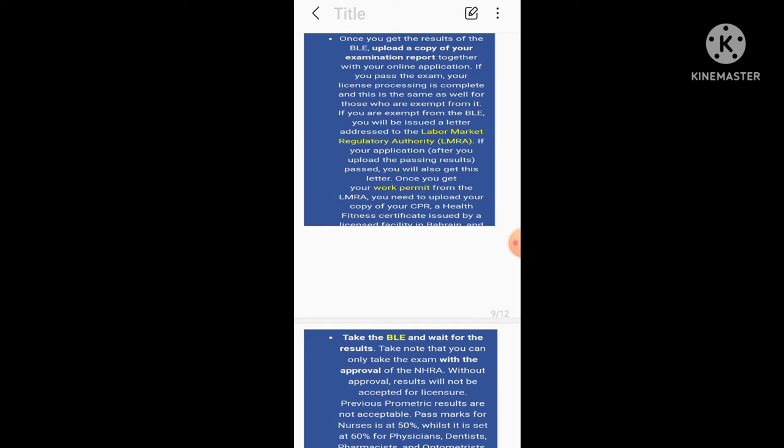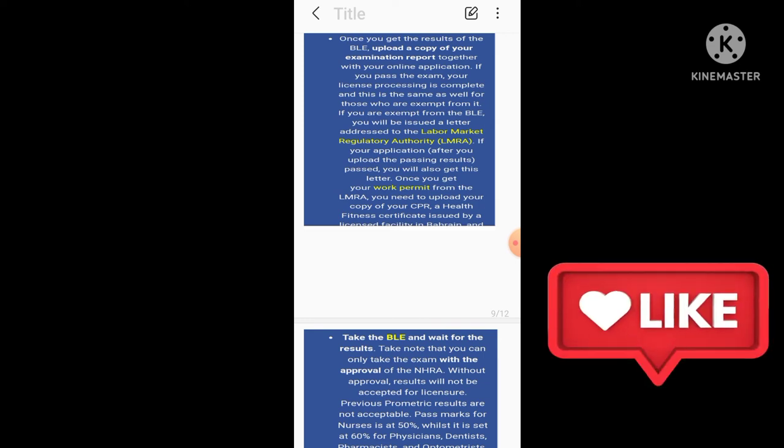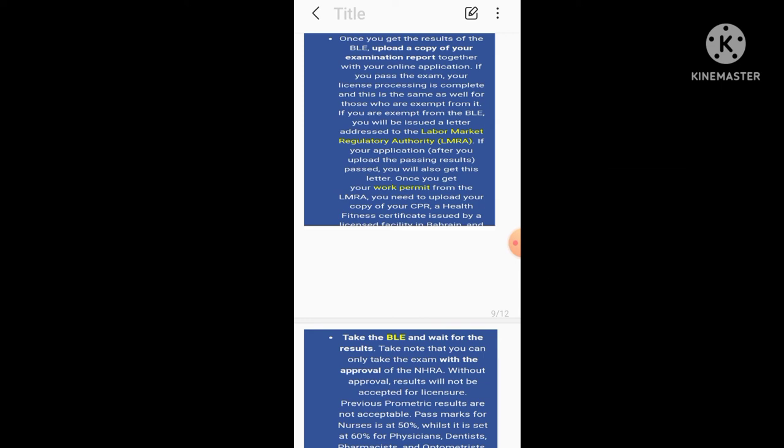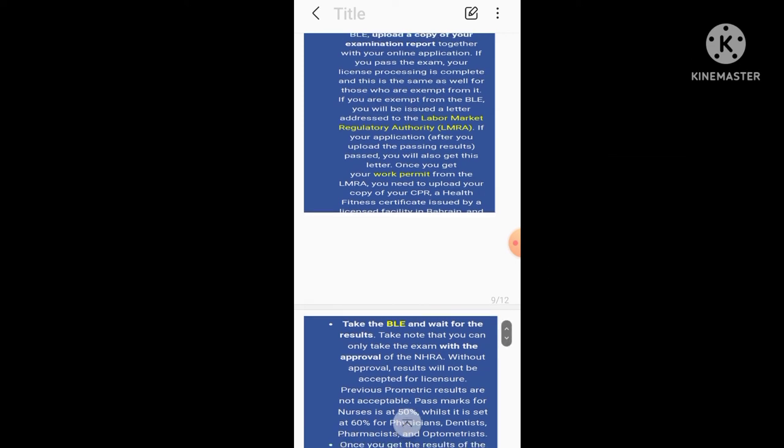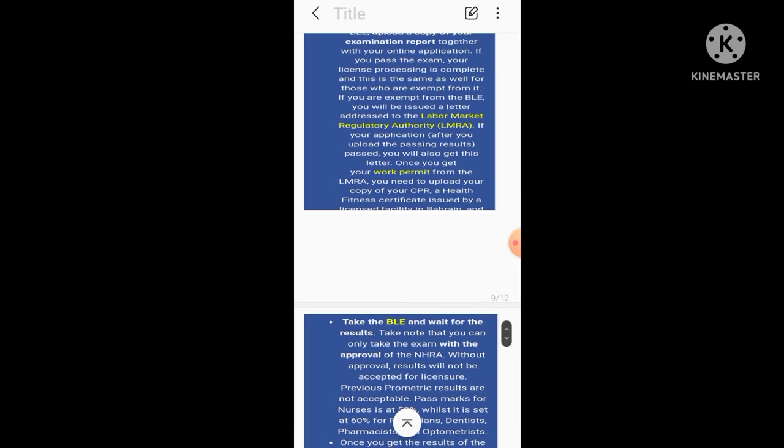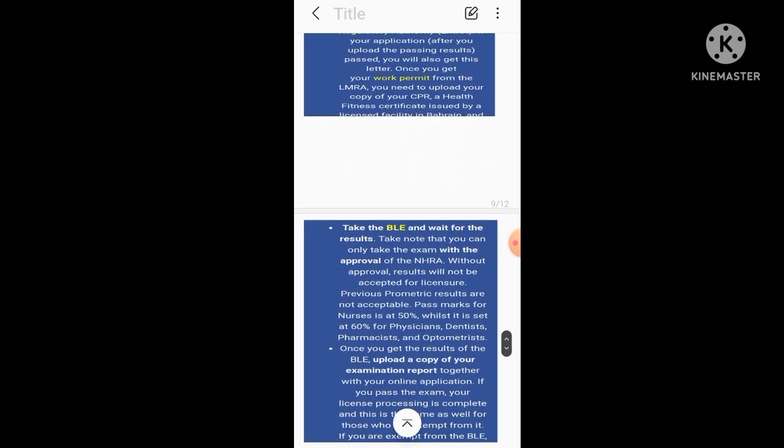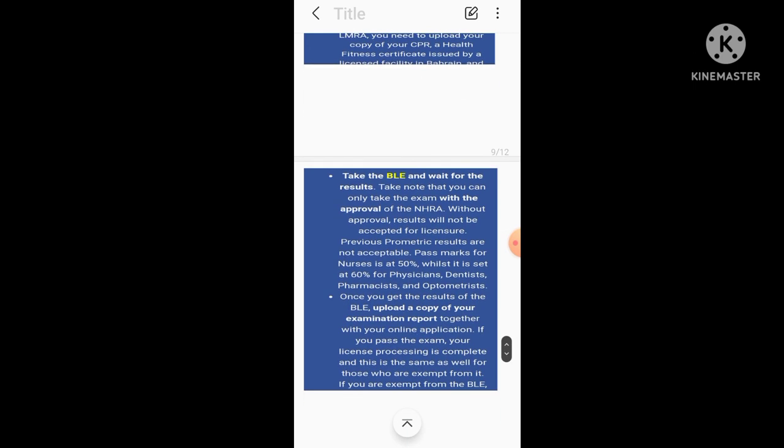Once you get your work permit from the LMRA, you need to upload your copy of your CPR health fitness certificate issued by a licensed facility in Bahrain.